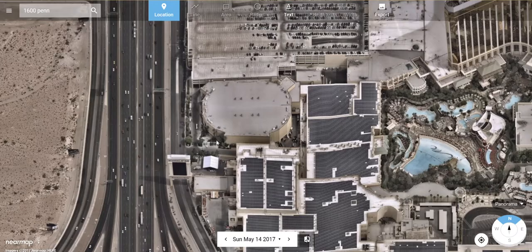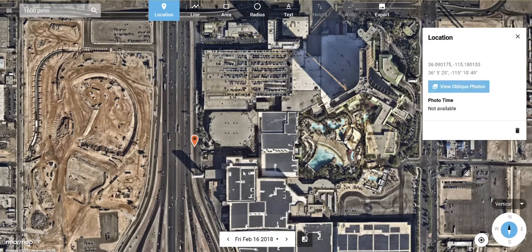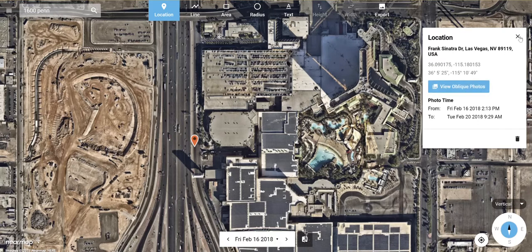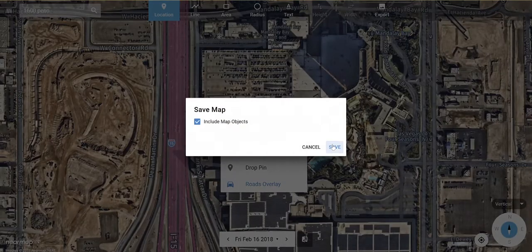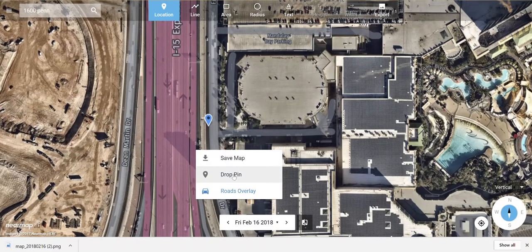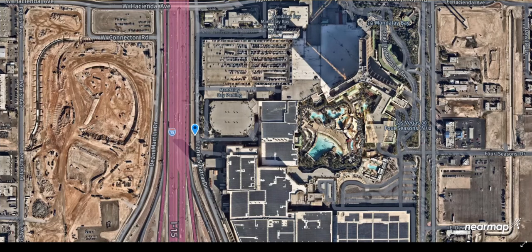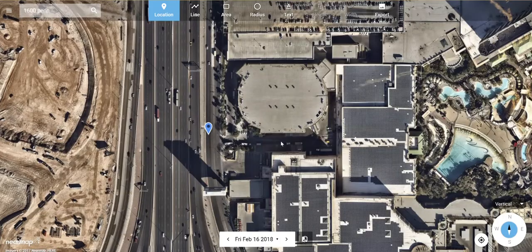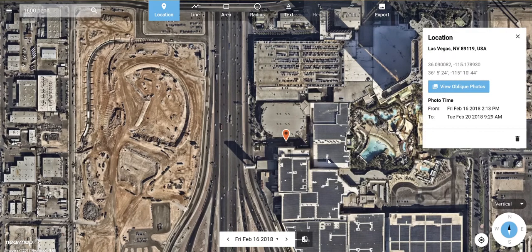To view oblique imagery, right-click and you'll have the ability to drop a pin. When you drop a pin, you have the option to view oblique photos. When you right-click you can also turn on roads overlay and save the map — essentially a screenshot of the area you're in. Drop the pin on the area you want to look at, then select view oblique photos. It will give you photo time, address, and lat/long information.